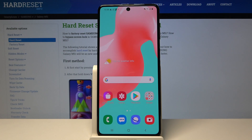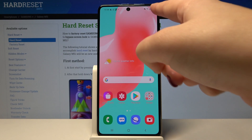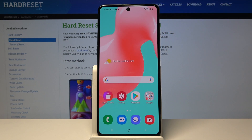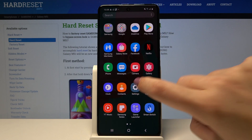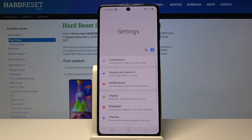Hi everyone, here we've got the Samsung Galaxy M51 and let me show you how to show battery percentage on this device. As you can see, we've got only the battery icon, but in order to show the battery percentage, simply open the list of apps and enter the Settings.